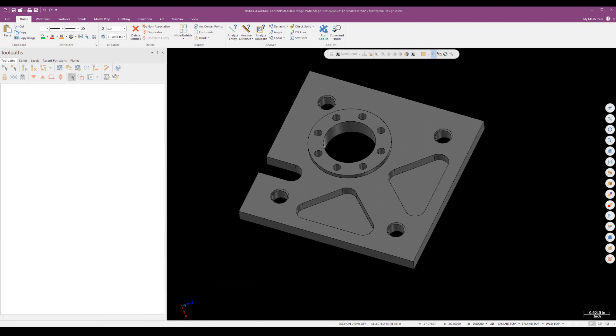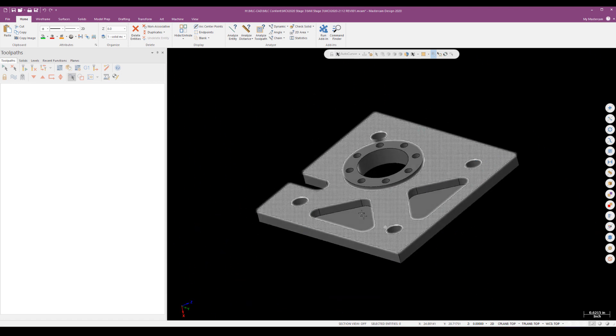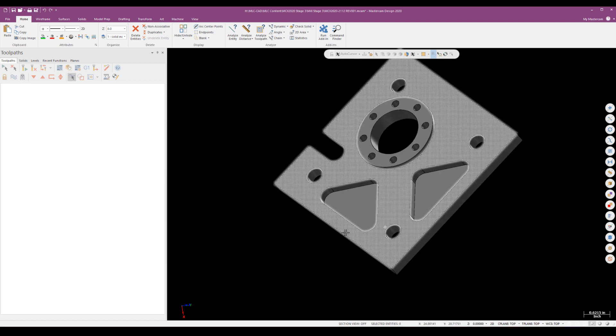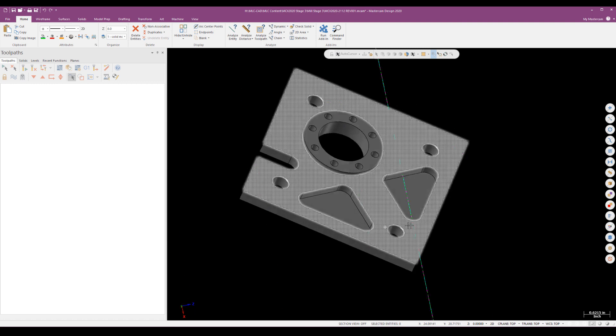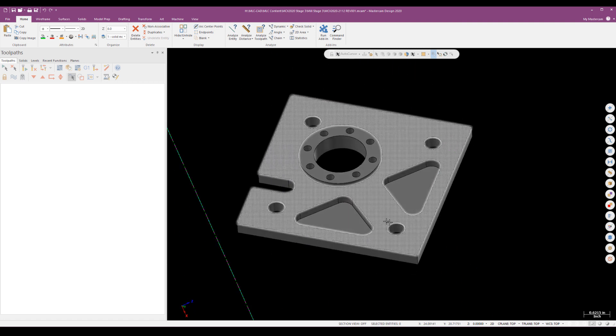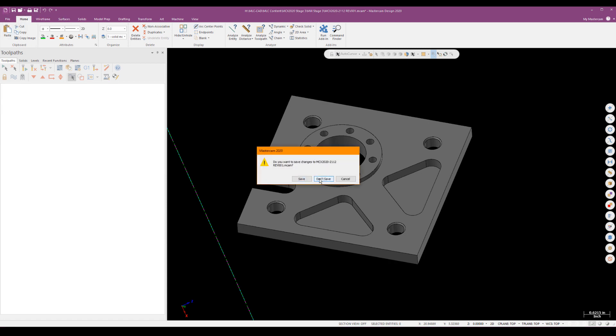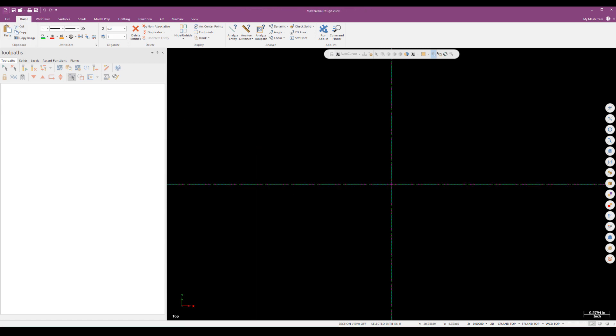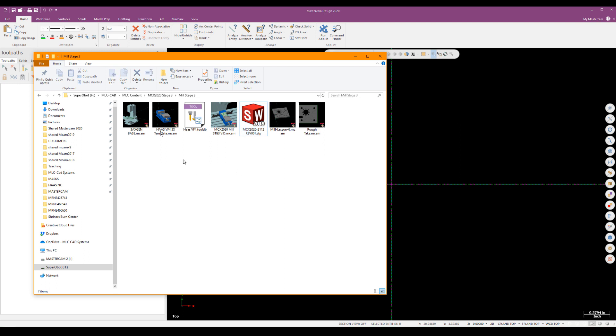What I have on my screen right now is the part we're going to machine. It's just a basic simple 2D style part with a couple of pockets and some holes, pulled in from a step file. I'm going to get this off my screen and we're going to open up our template.